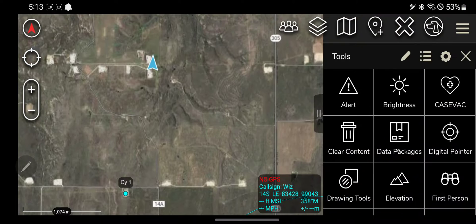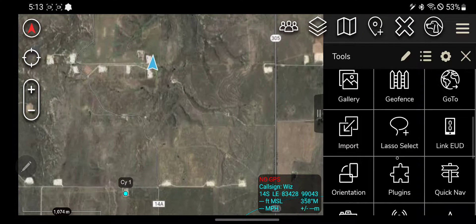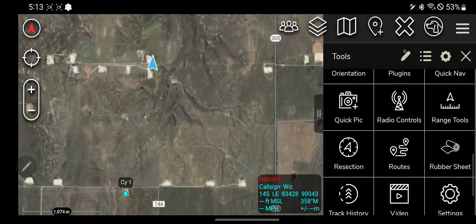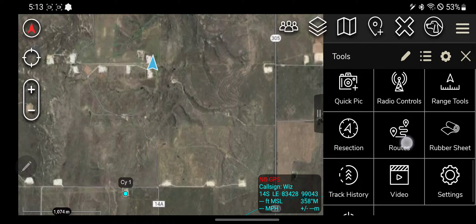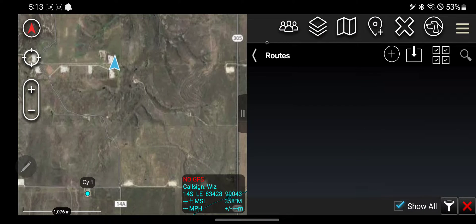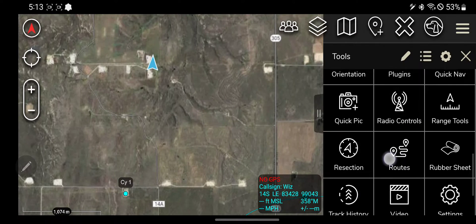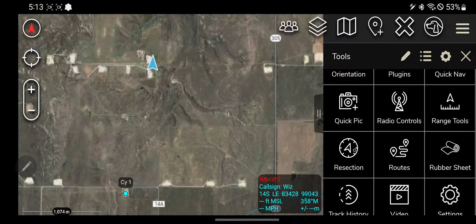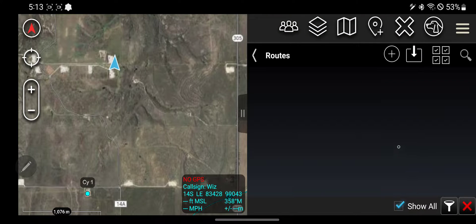Hey guys, a quick video on how to use the routes tool — pretty useful stuff. I'm going to skip over resection, which is this tool here, because I've tried to use it and I have no idea what it is trying to accomplish, so I'm just not gonna worry about it. But yeah, routes tool.